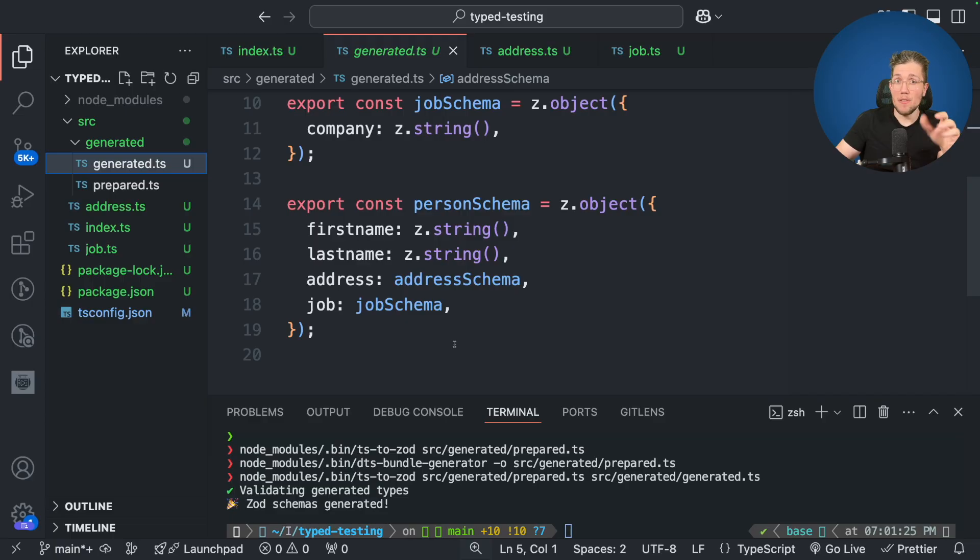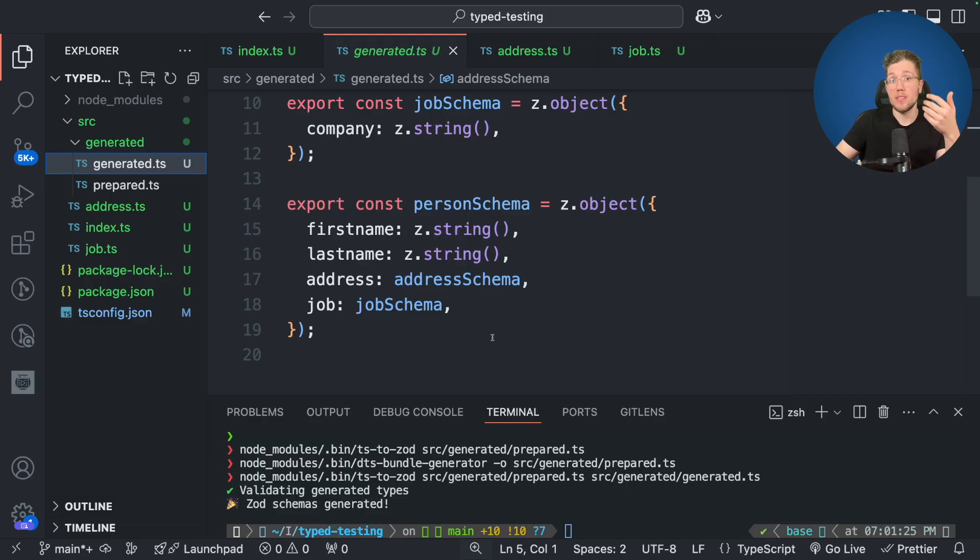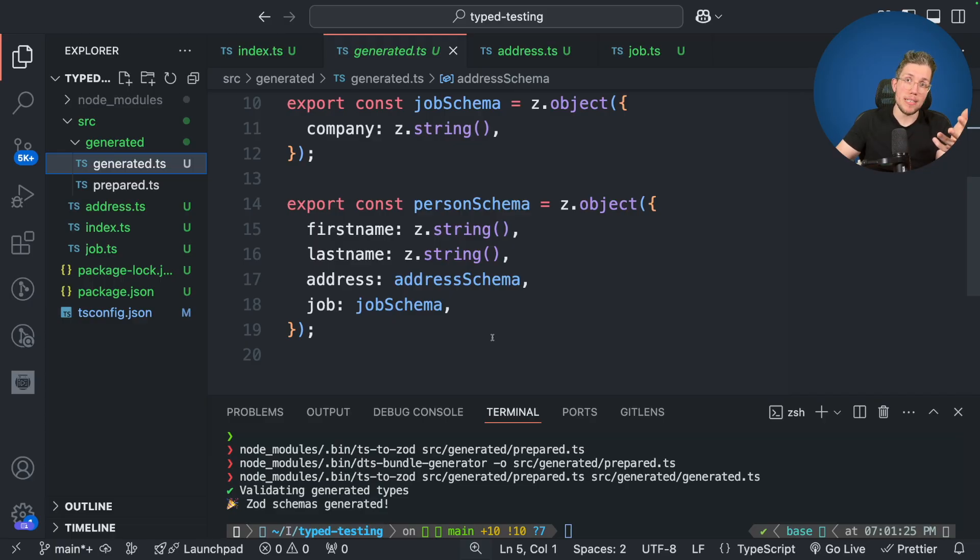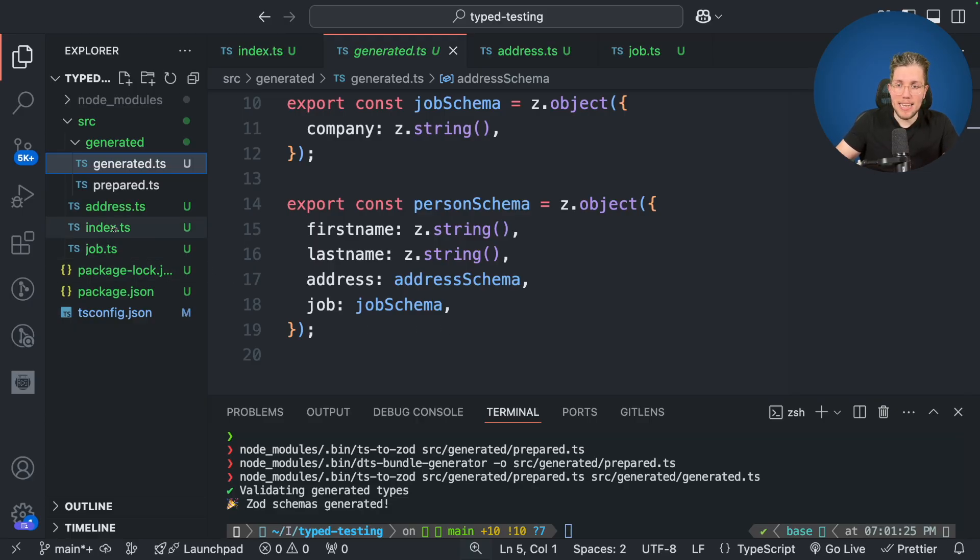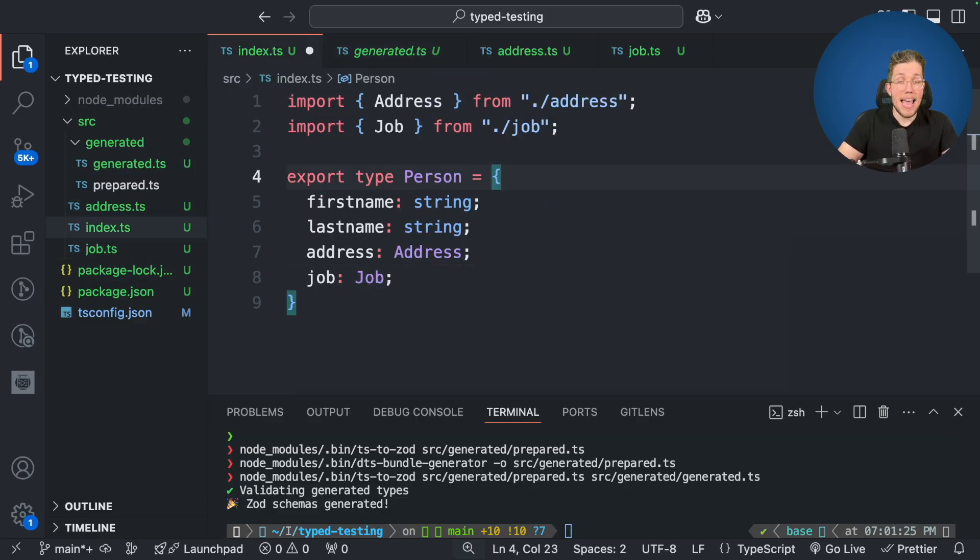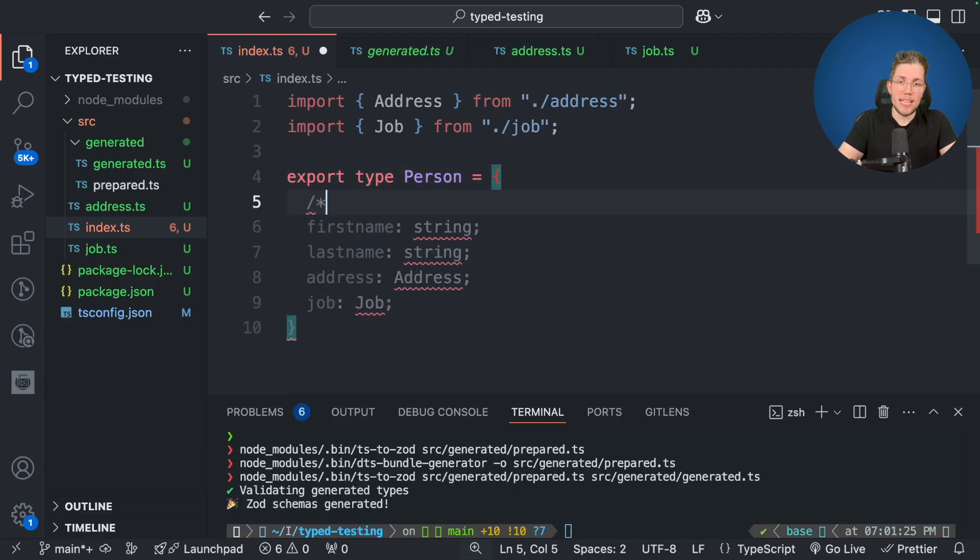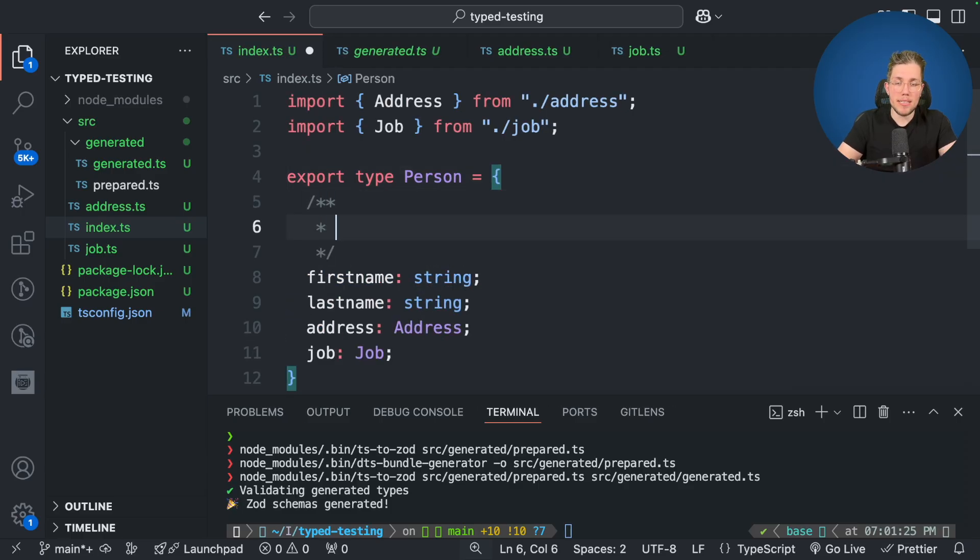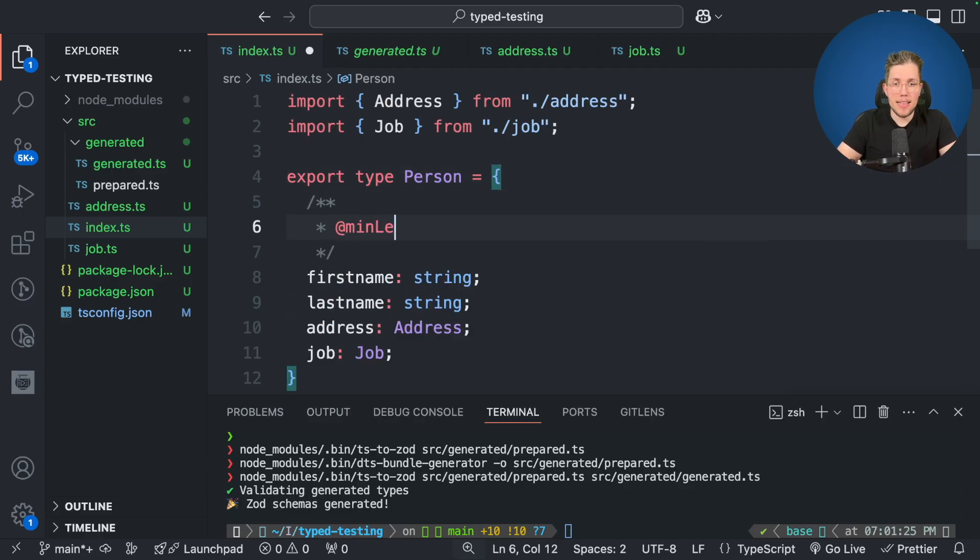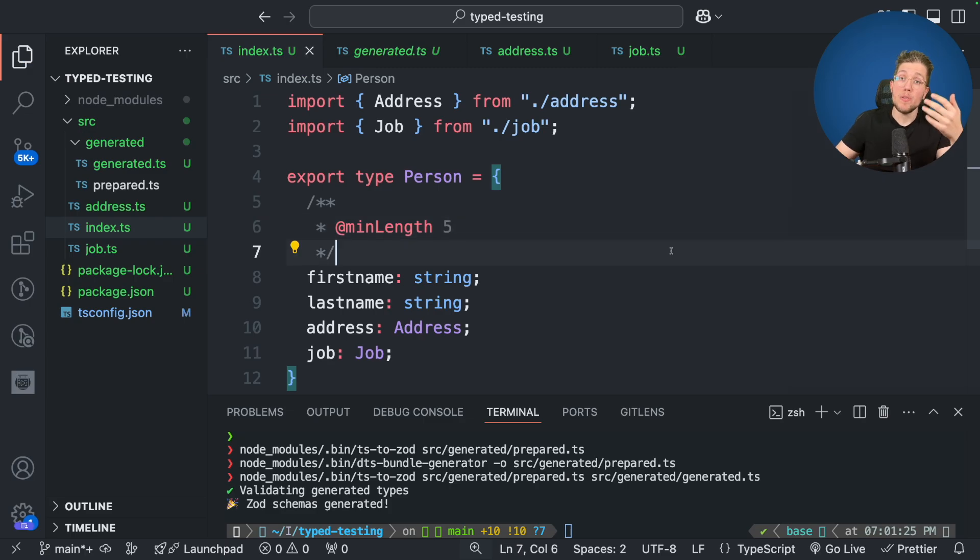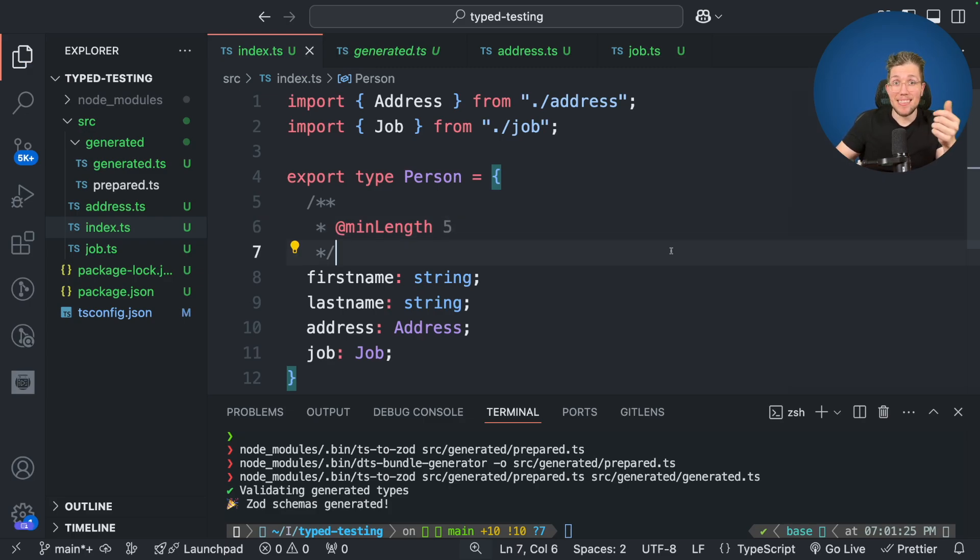Now while this itself is really cool we can make this even better because what TS to Zod also supports is that we add JS doc comments to add some information for the generator to create more restricted schemas. So let's go back here into our index TS file and for our first name for example we create here a comment and we say min length and we set it to 5.